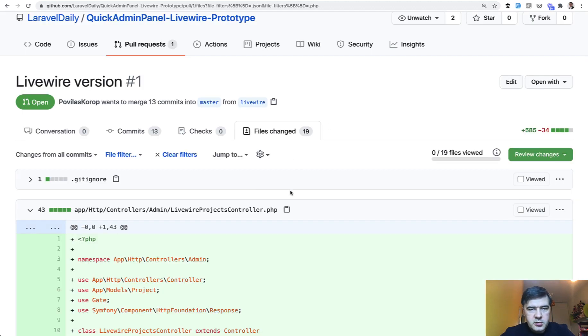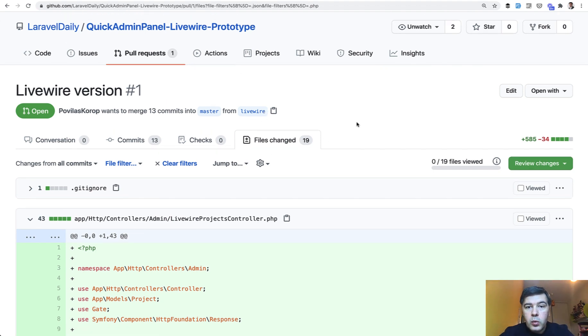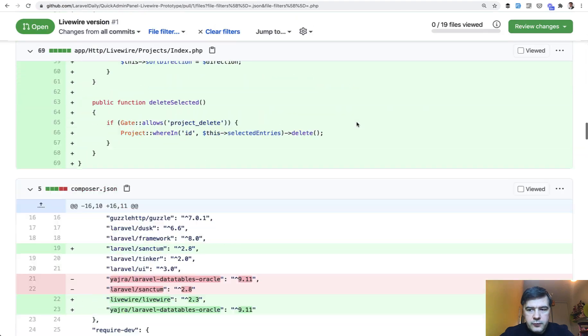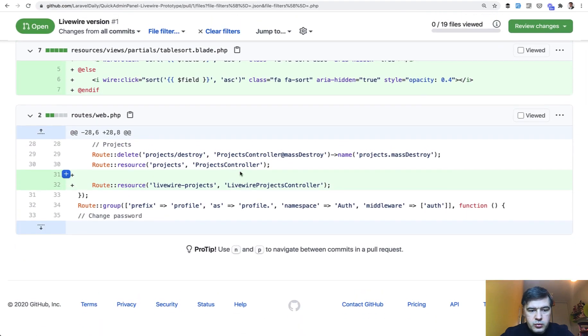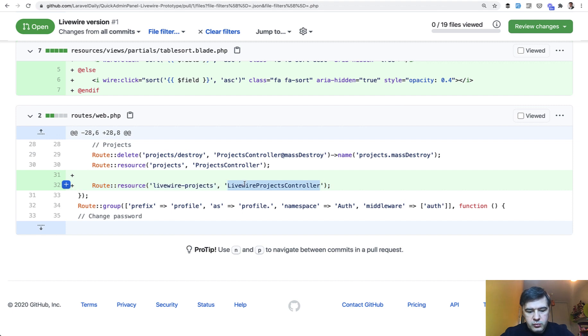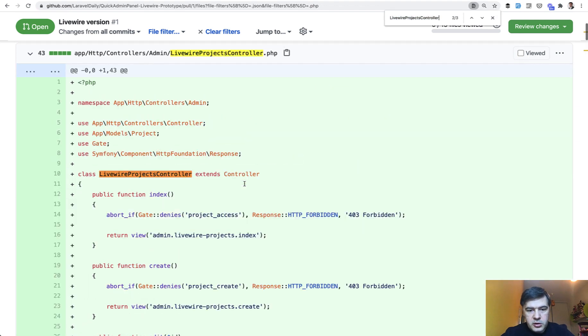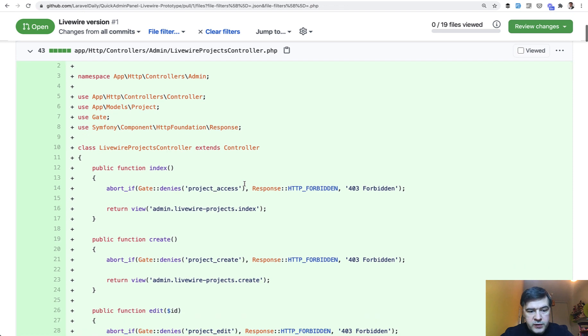The pull request in the repository which is public. I will link that in the description of this video. What is actually inside of that Livewire CRUD. So if we scroll to the very bottom. Route swap. Nothing changes. It's a resource controller. If we go to that resource controller here. Again nothing really changes. So it's Laravel controller without any Livewire. It's loading blade.